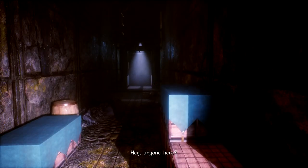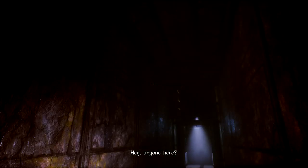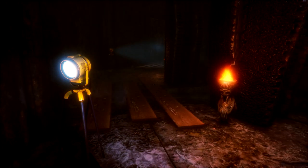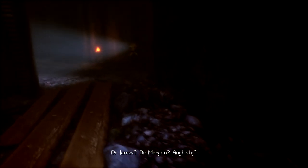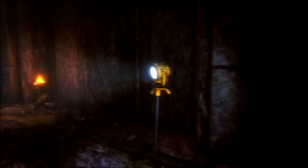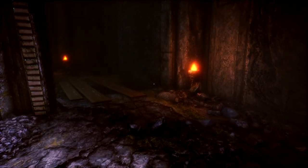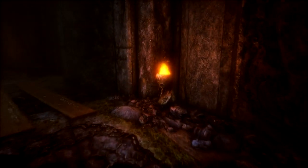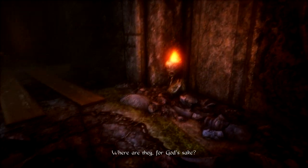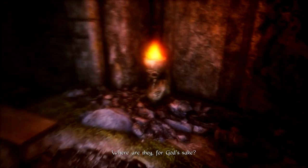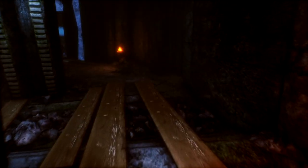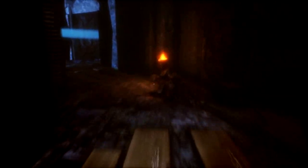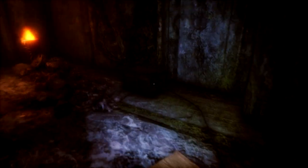Hey, anyone here? Dr. James? Dr. Morgan? Anybody? So don't attack the plants. Where are they, for God's sake? This is some weird torches you guys have. Shining light in here.